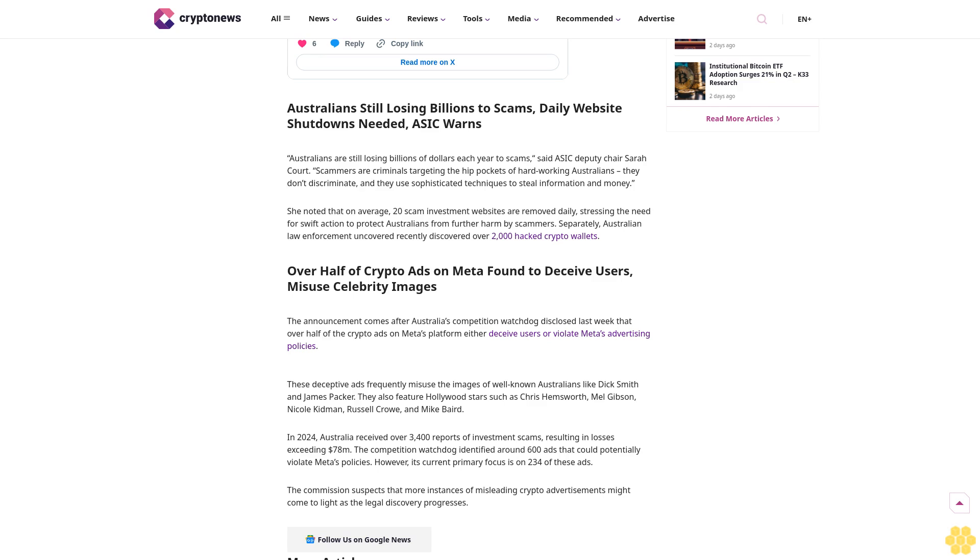These deceptive ads frequently misuse the images of well-known Australians like Dick Smith and James Packer. They also feature Hollywood stars such as Chris Hemsworth, Mel Gibson, Nicole Kidman, Russell Crowe, and Mike Baird.